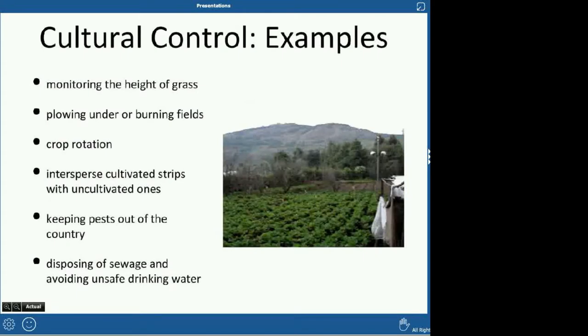Cultural control includes broad management practices — for example, keeping your grass short, since you'll have far fewer pests in a maintained yard versus tall grass. Other methods include plowing or burning fields so pests have nowhere to go, rotating crops so pests that like one crop may not survive the rotation, placing cultivated strips between uncultivated ones where pests tend to congregate, keeping pests out of your country by not allowing them to be imported, and disposing of sewage and avoiding unsafe drinking water.